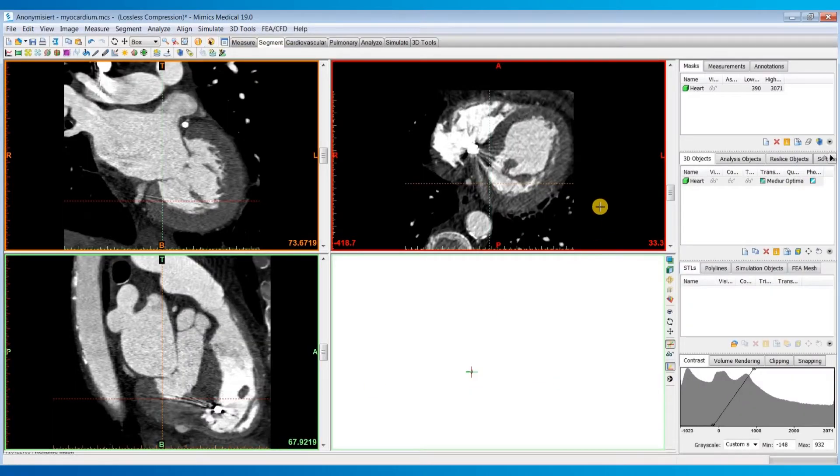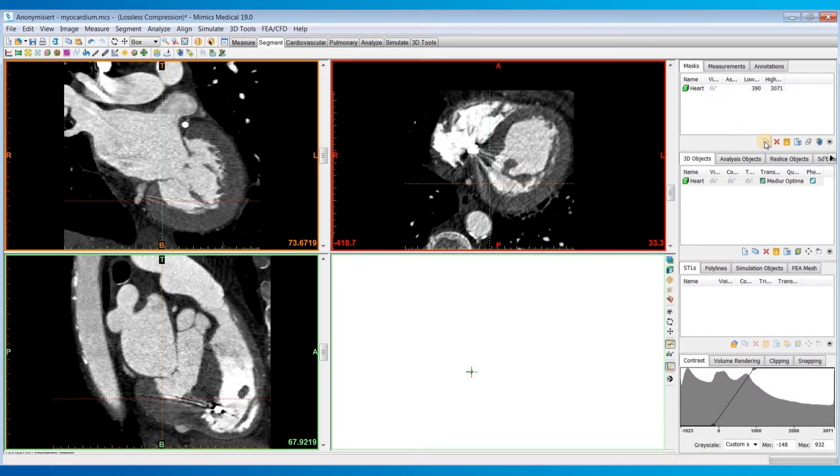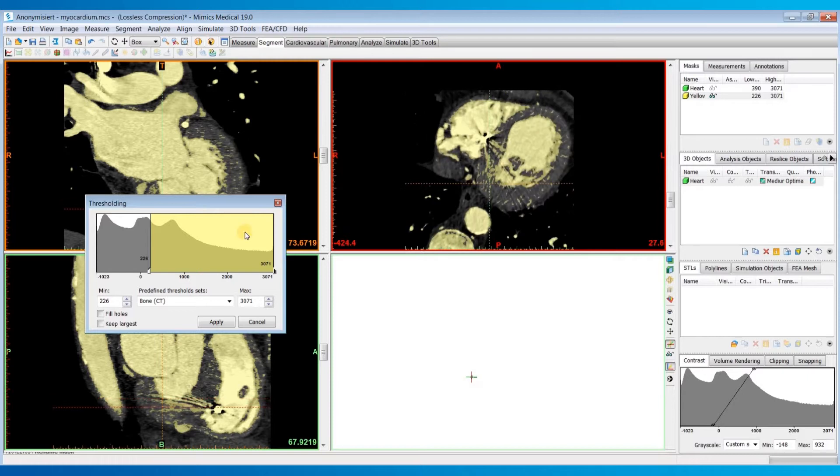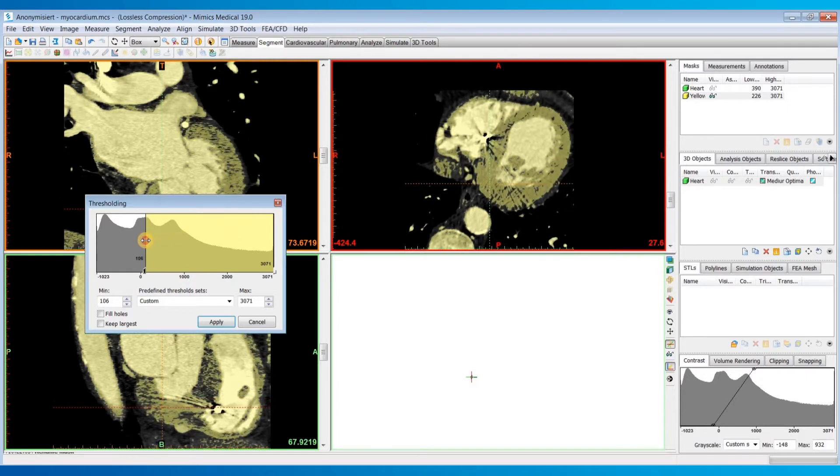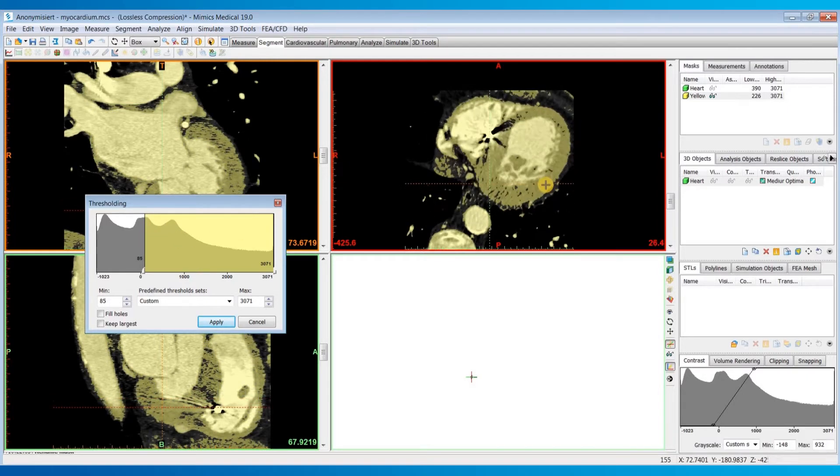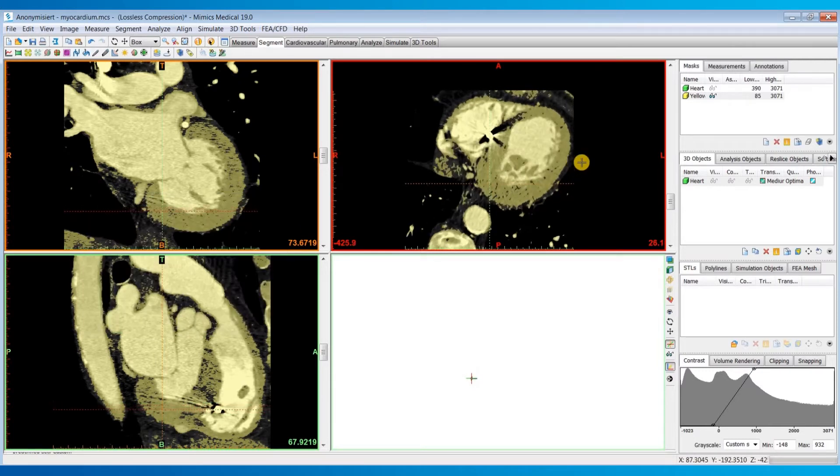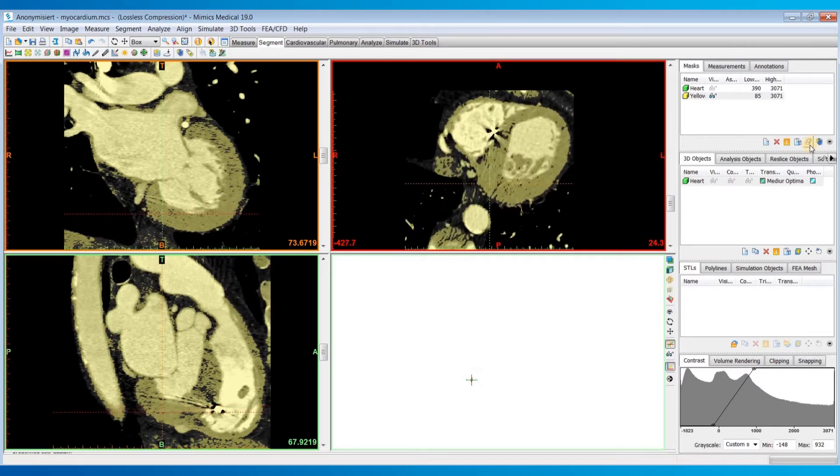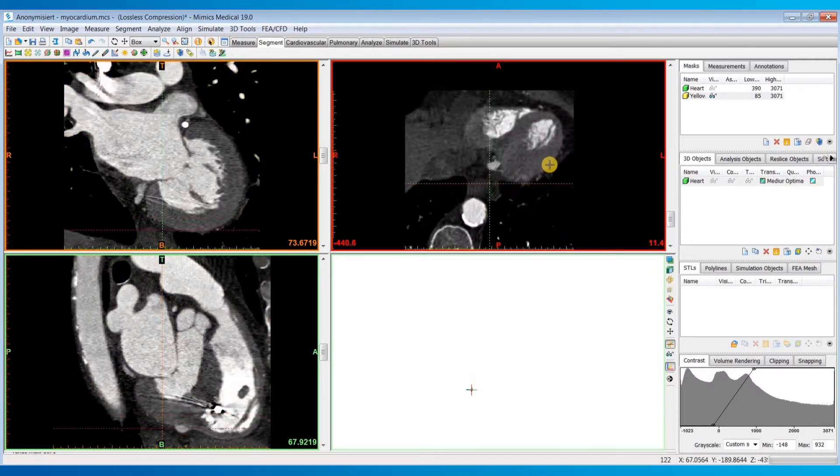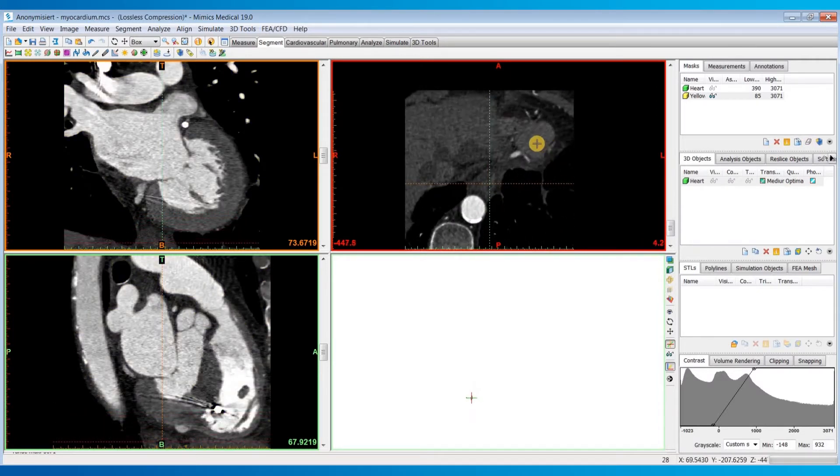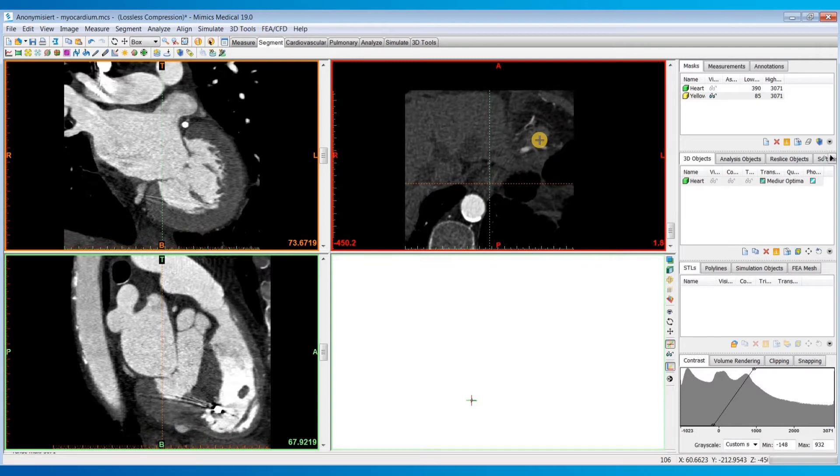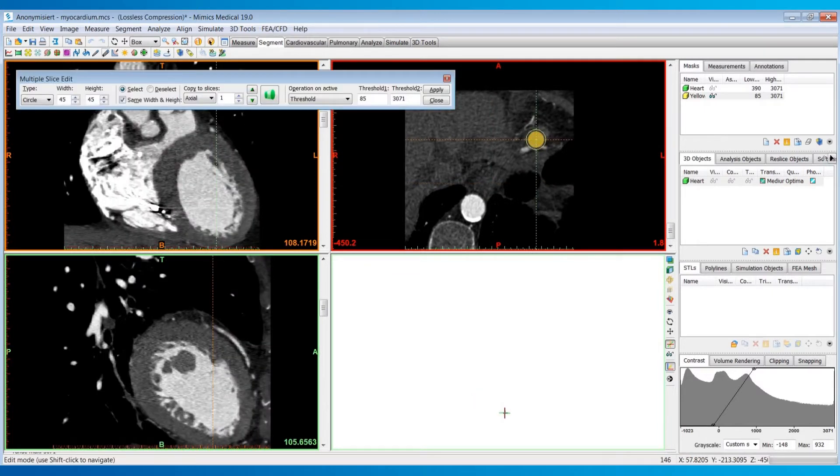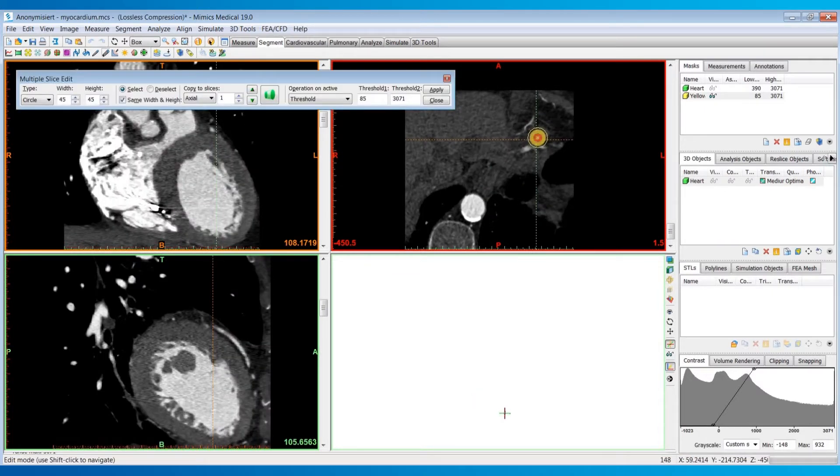Starting with the segmentation of the myocardium, I'll click on the new mask button here and choose a threshold range that accurately captures the myocardium, then hit apply. I'm going to hit this eraser icon to clear the mask because we'll then use the multi-slice edit tool to manually select the region of the myocardium and do a local threshold on this region.